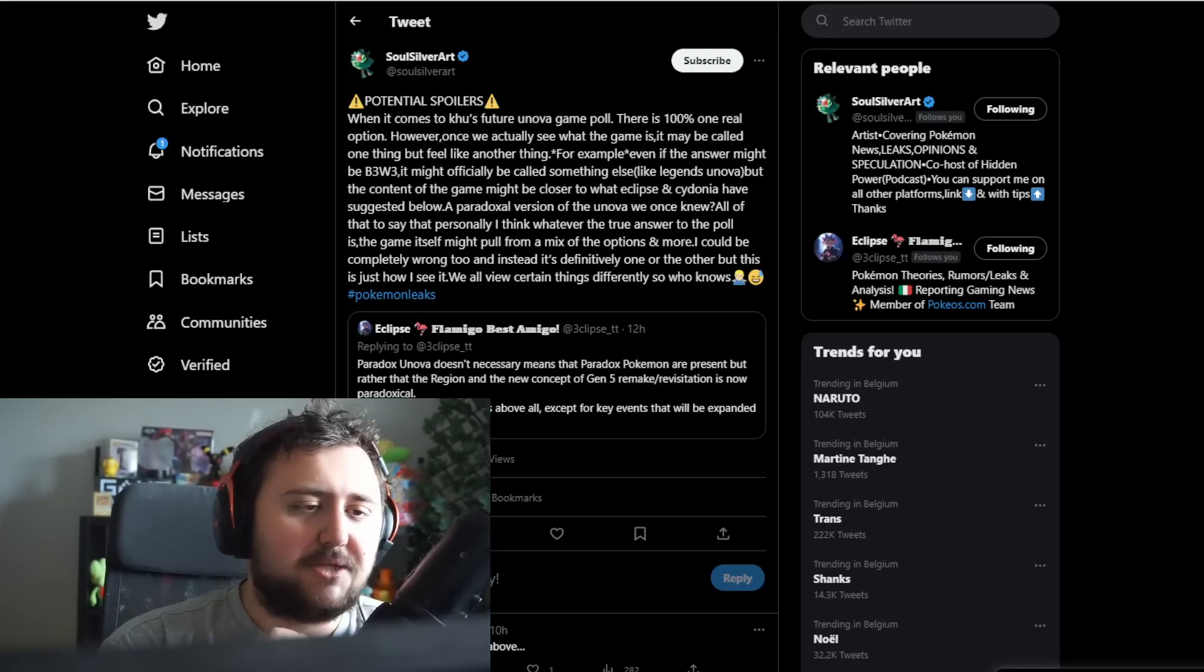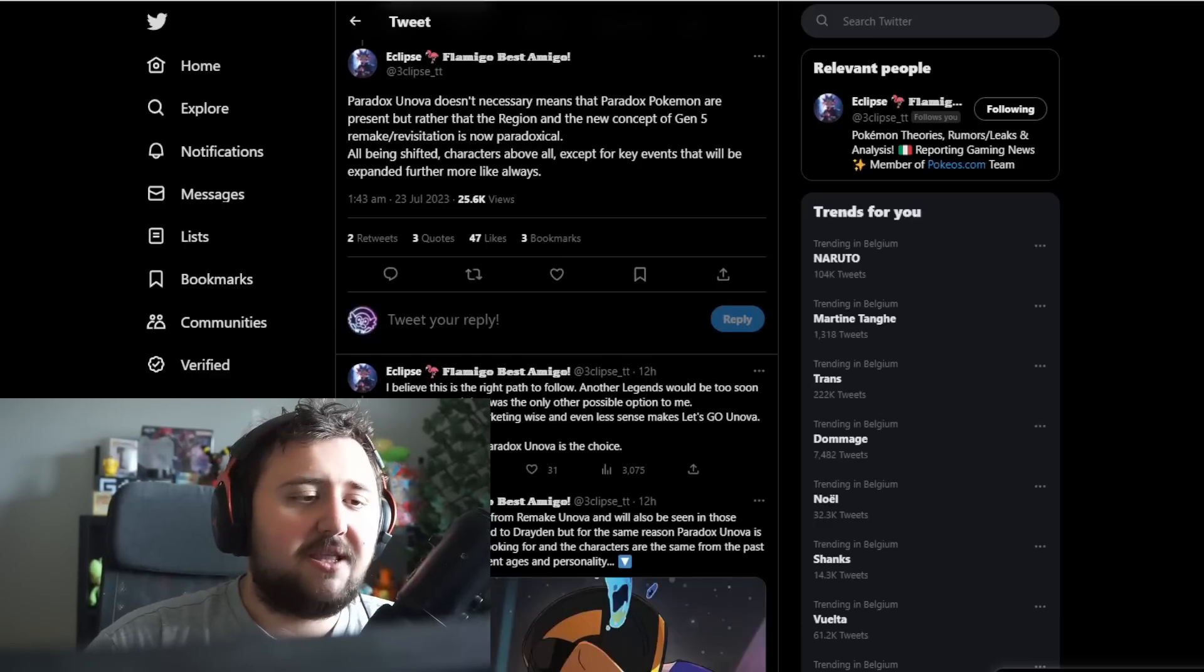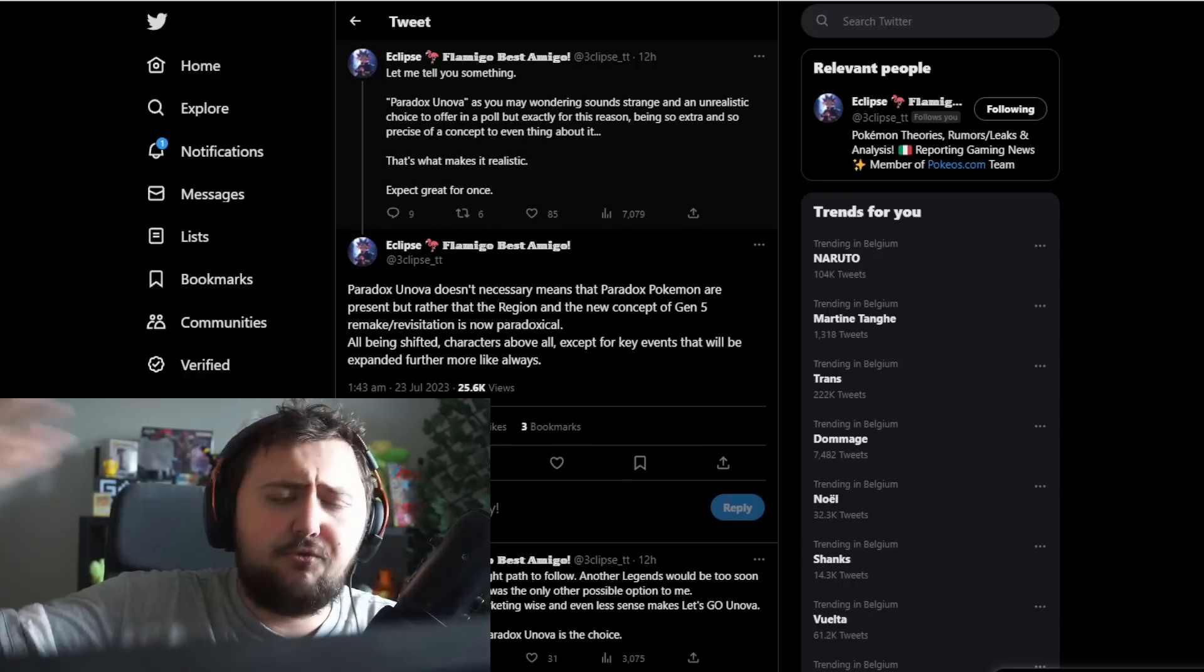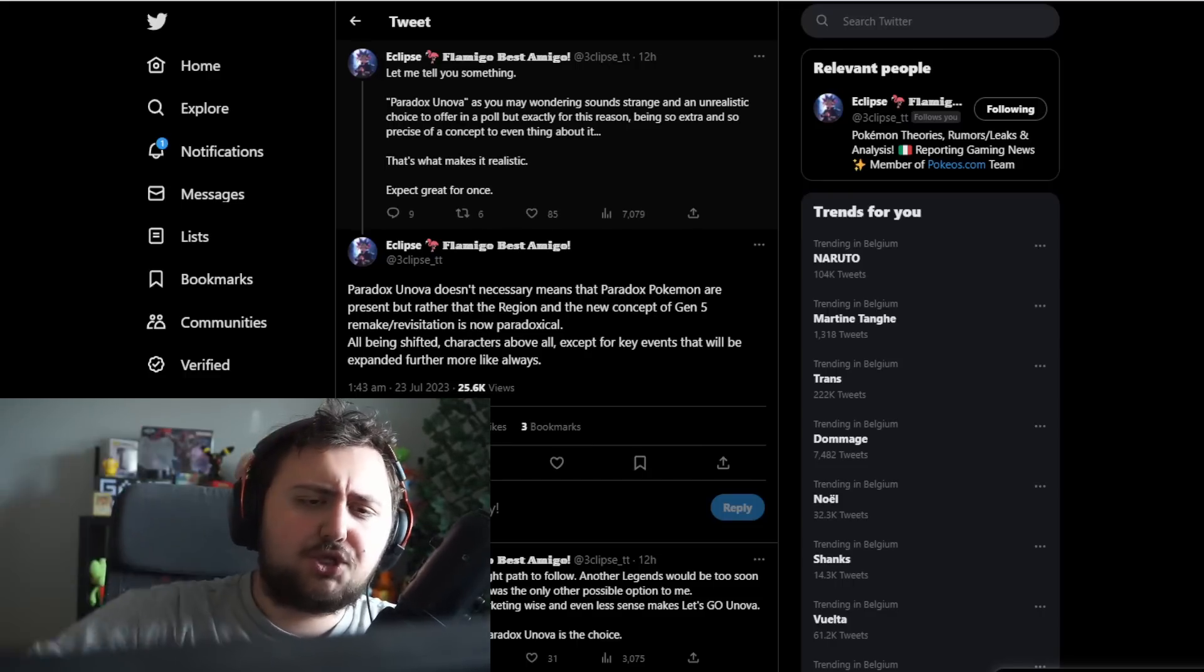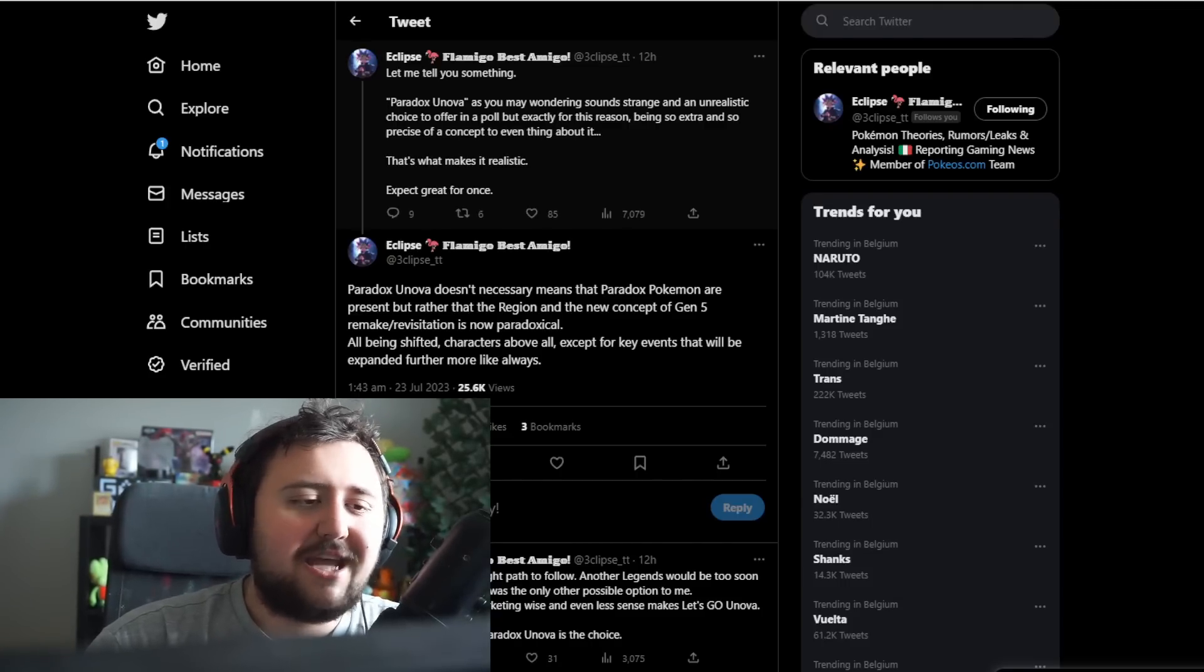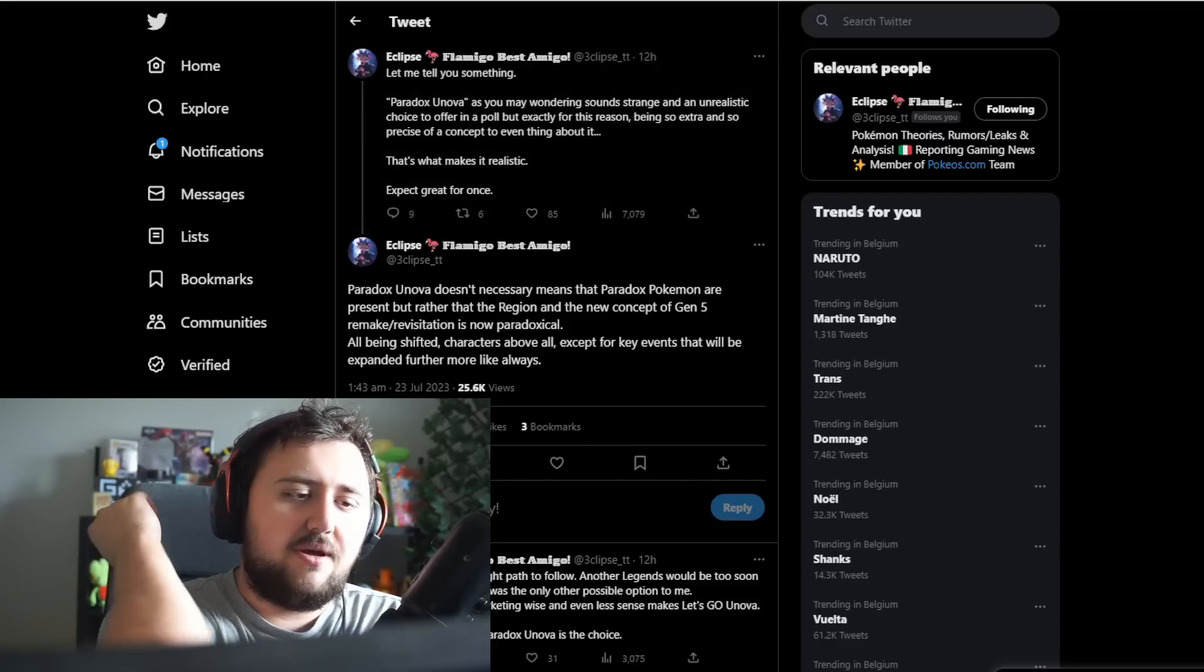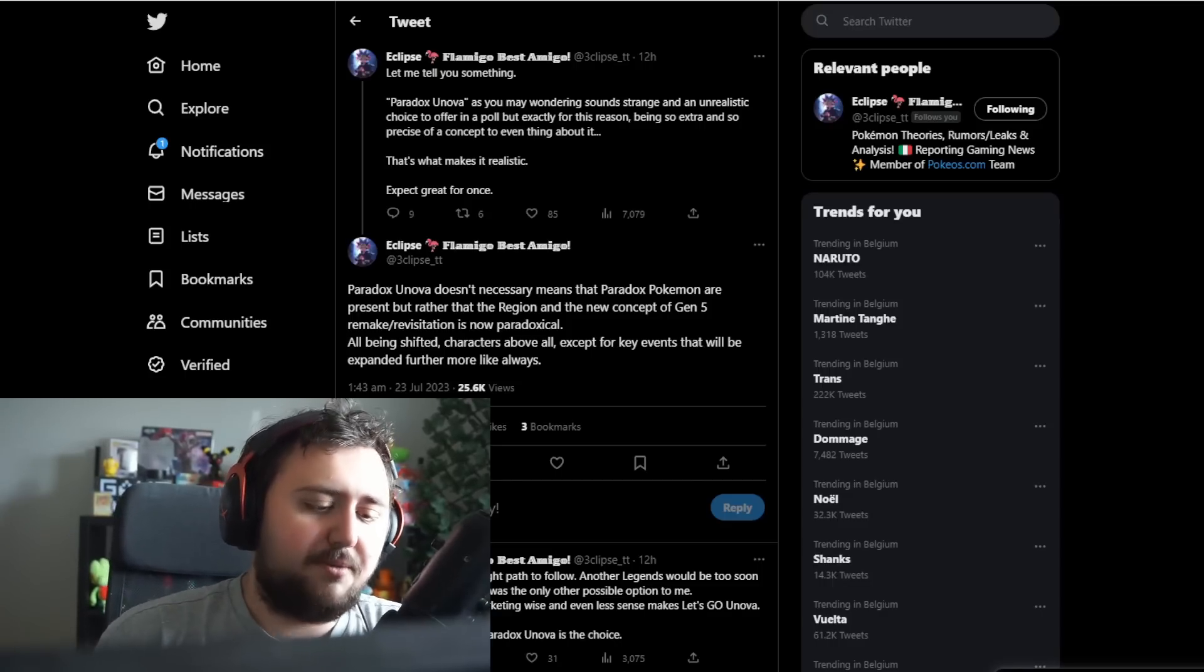This Riddler does like to kind of put out information and he's been putting out some stuff about Pokemon Black and White remakes lately. Potential spoilers when it comes to Khu and the future Unova game poll. And then he's referring to Eclipse here, who specifically made a post. If you don't know Eclipse, he's like a theorizer, a rumor leak analyst.